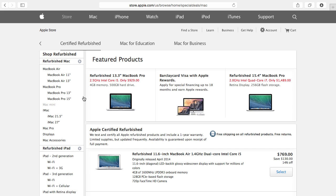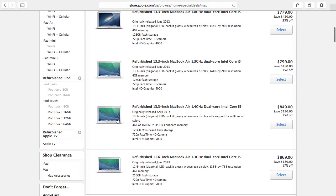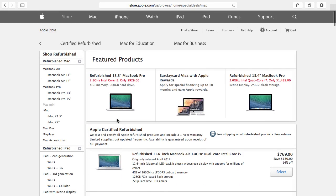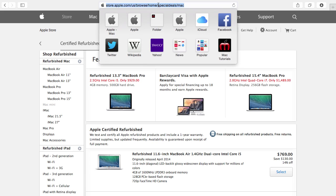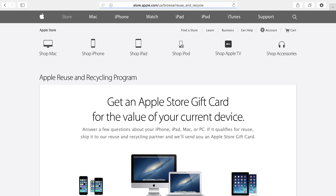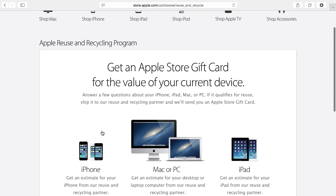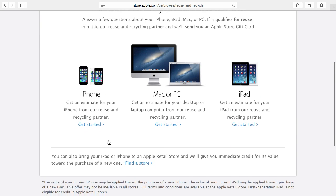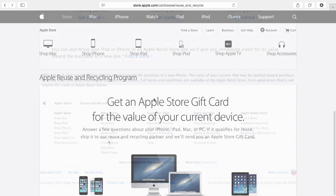There is also a section of the Apple store, this long URL US Browse Reuse and Recycle with underscores there, where you can go and trade in your old iPhone, iPad, or Mac for a gift card.